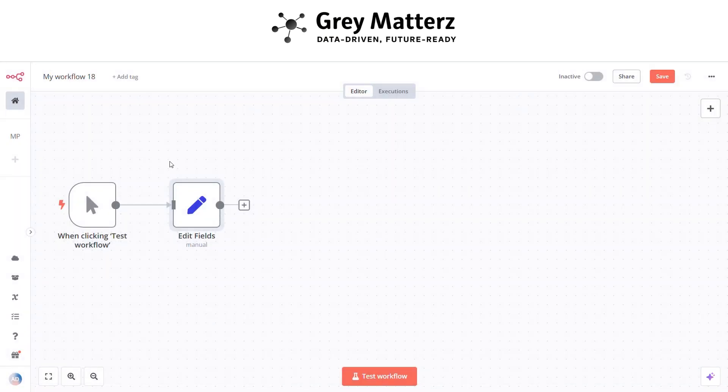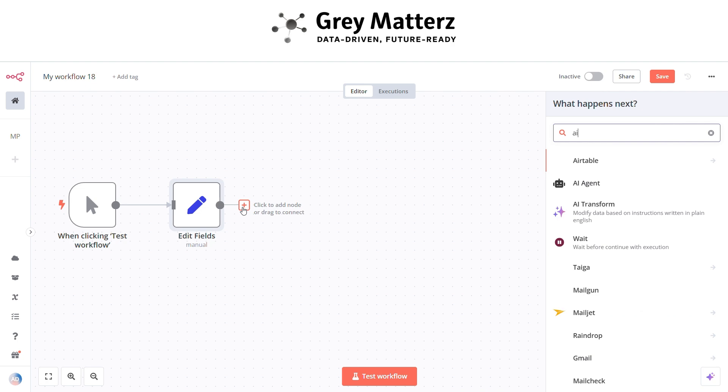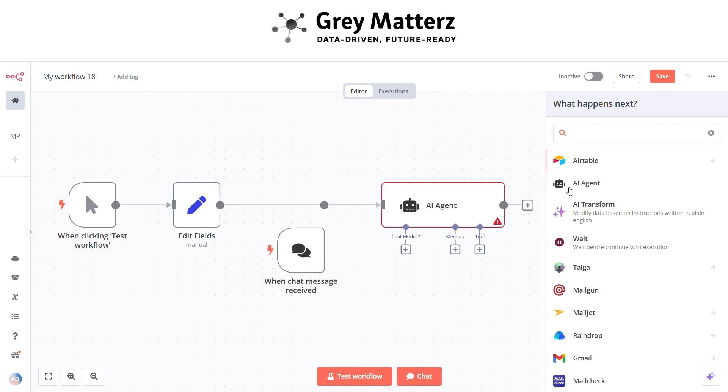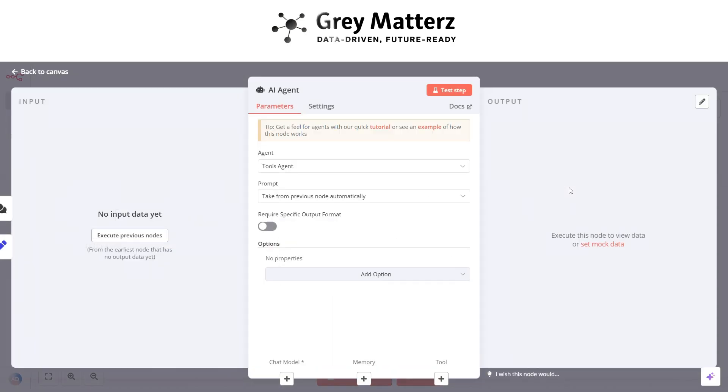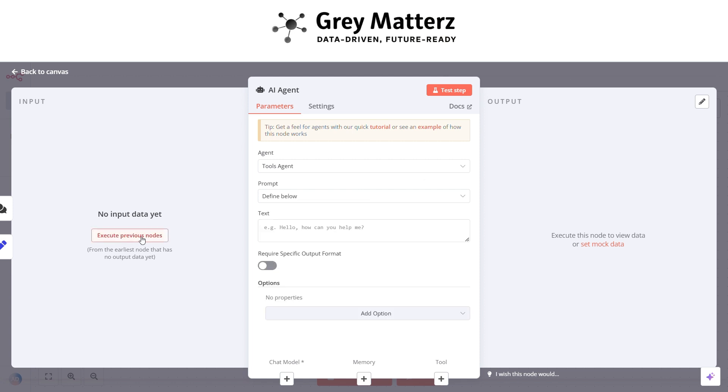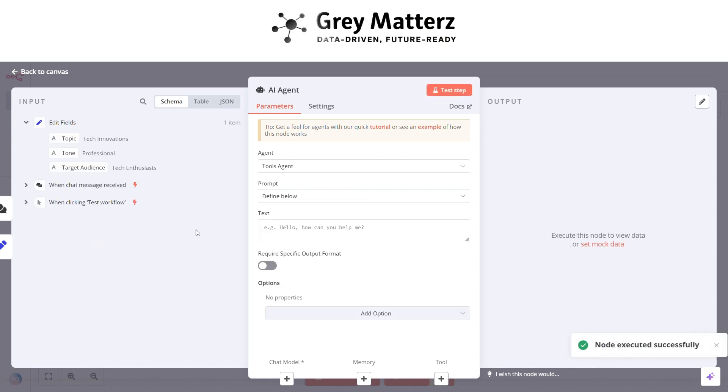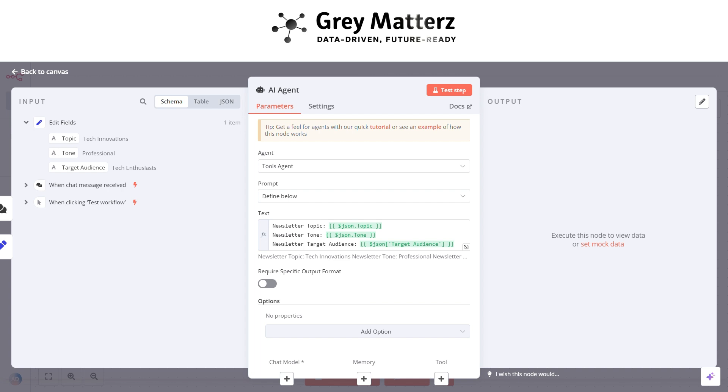Now next is to add an AI agent node. Here we have to pass the fields which are set in the set node like this, and write a system message like that.